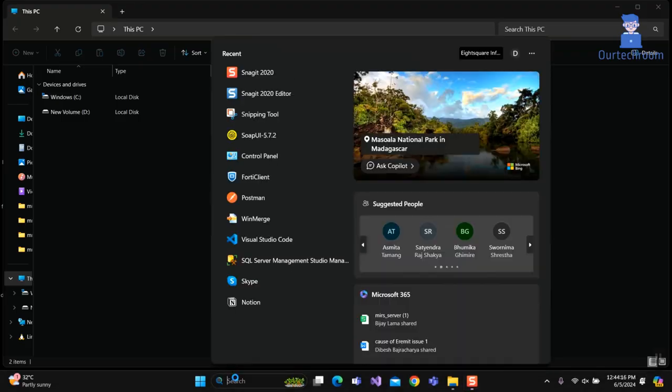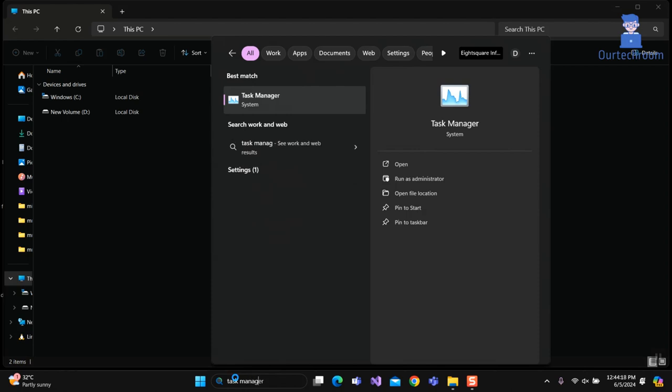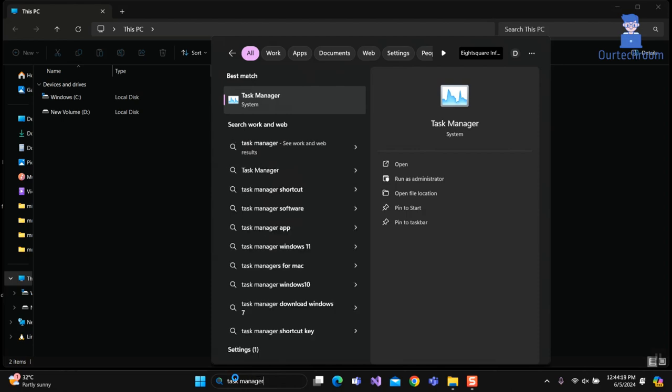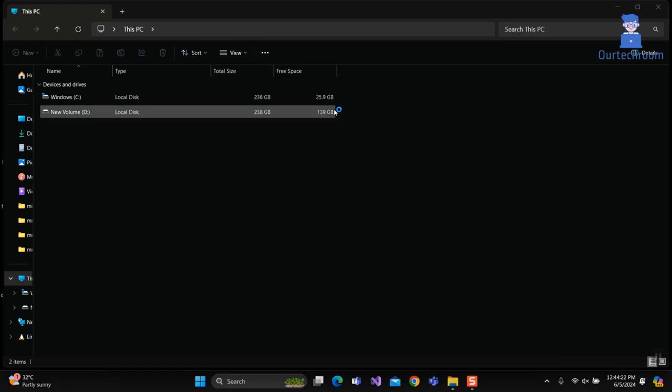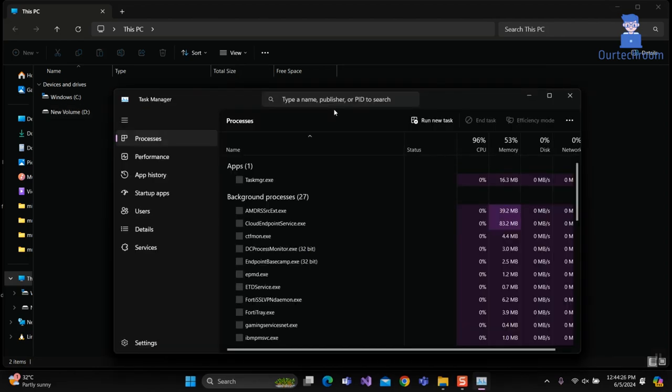For this, go to Search and type Task Manager and select it from the list. Click on Performance tab on the left pane.